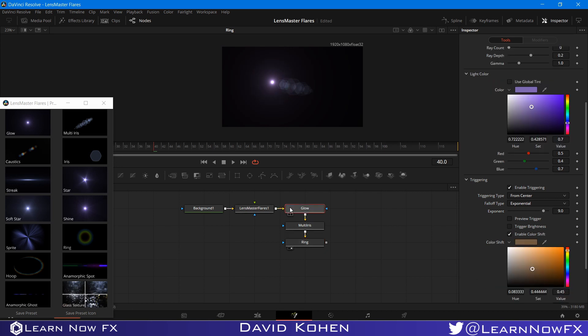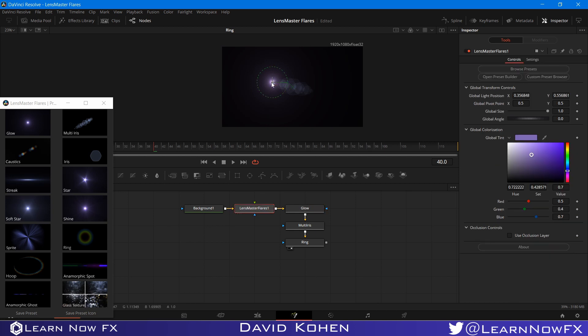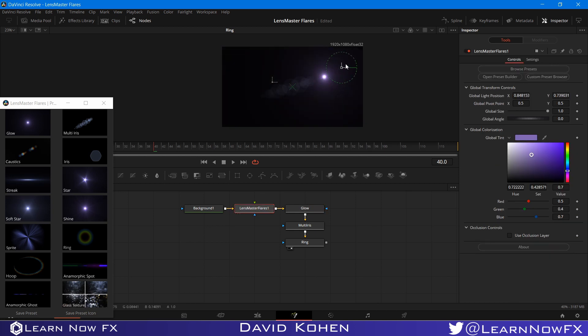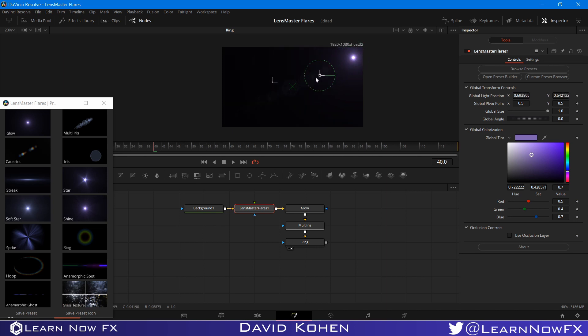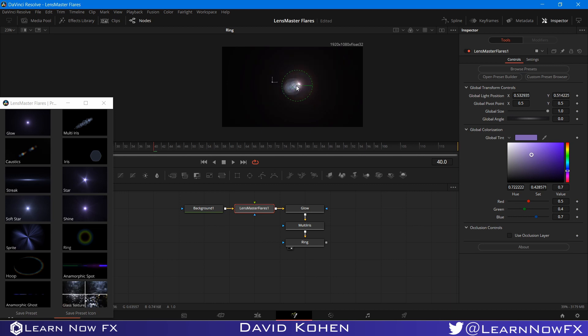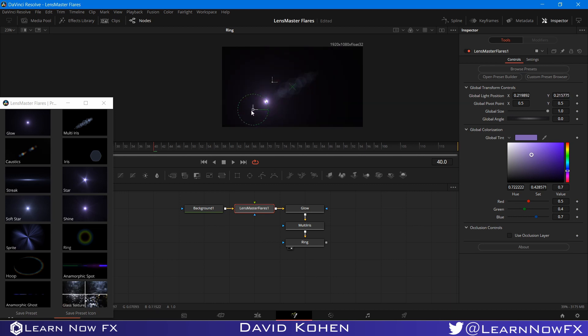So what happens now is that when I move the flare around, the size of the ring changes. So when it's far away, the ring doesn't exist. And when it's close to the center, the ring gets larger and larger and larger. And away, it gets smaller.